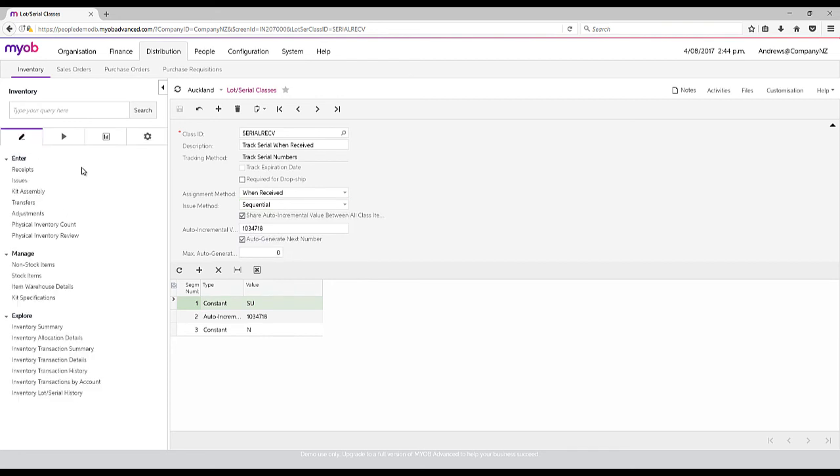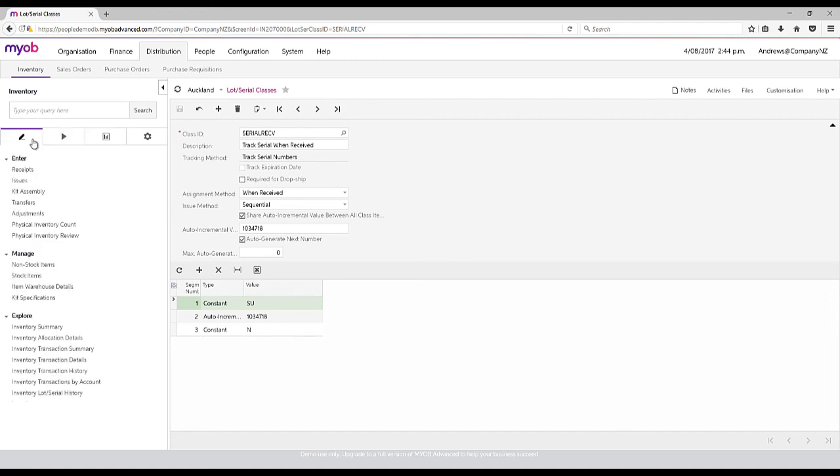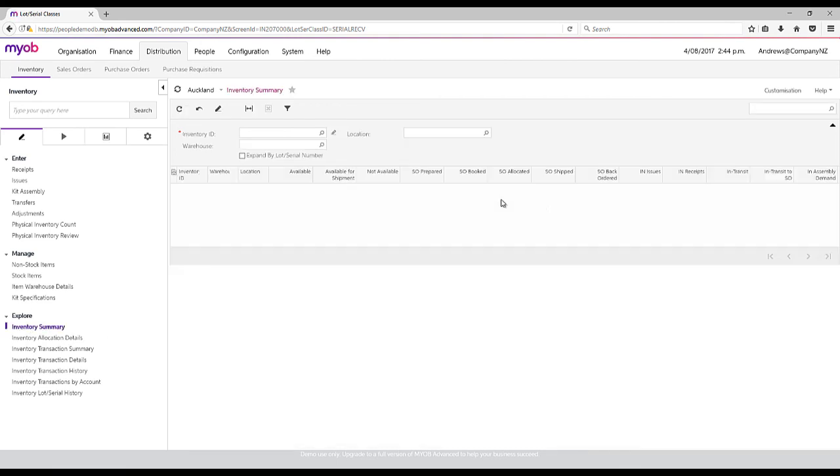We can also run off stock valuation reports, as you would imagine. The way we do this is we have default reports that are already in the system, but for normal stock checking, we can check via our generic inquiry.